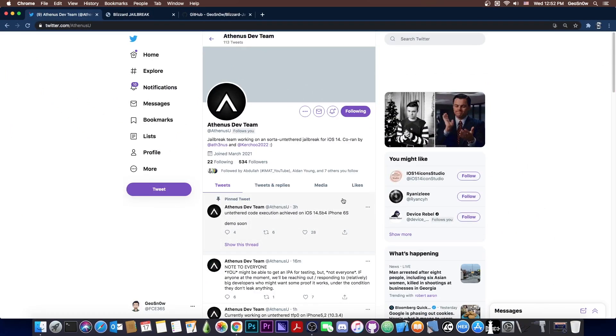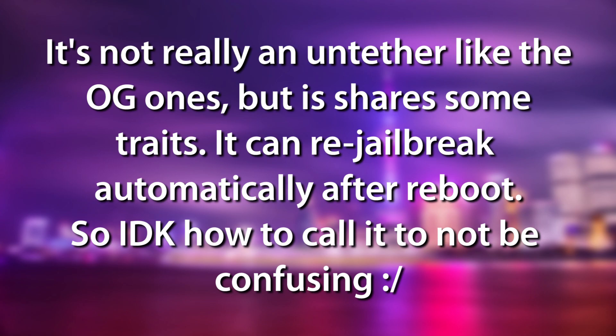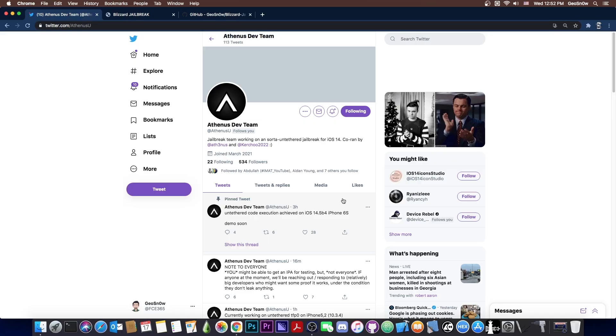So this sort of untether, code execution, zero click thing that they have is actually legitimate and would work on 14.4, but this doesn't come with a jailbreak. This is just the automation part for the jailbreak to make it run after a reboot by itself. It's not a jailbreak, so keep that in mind.